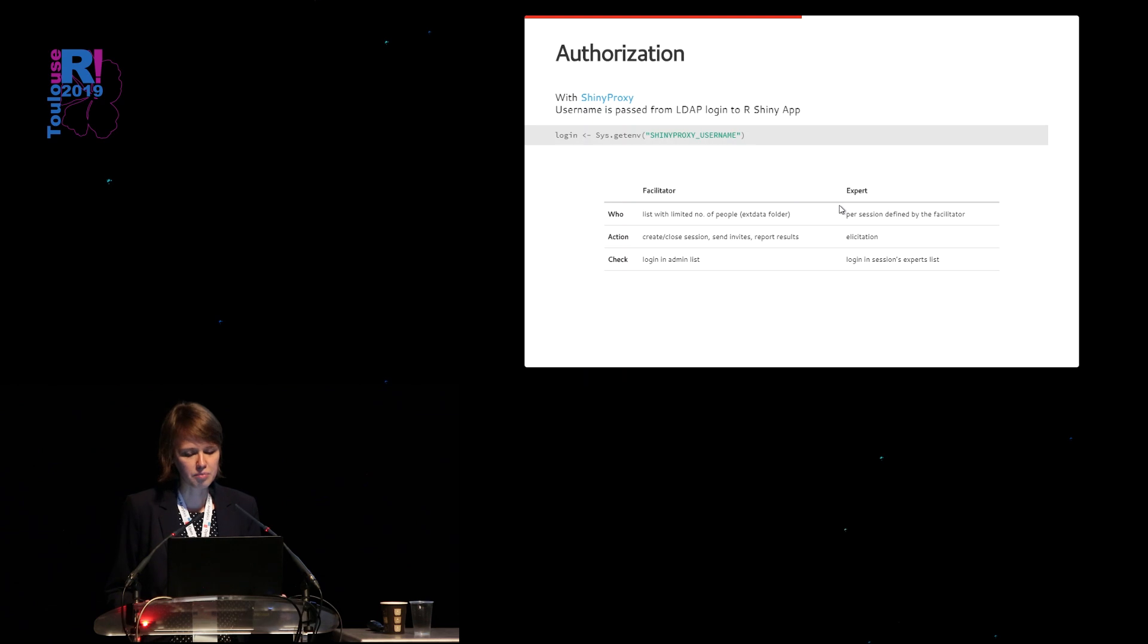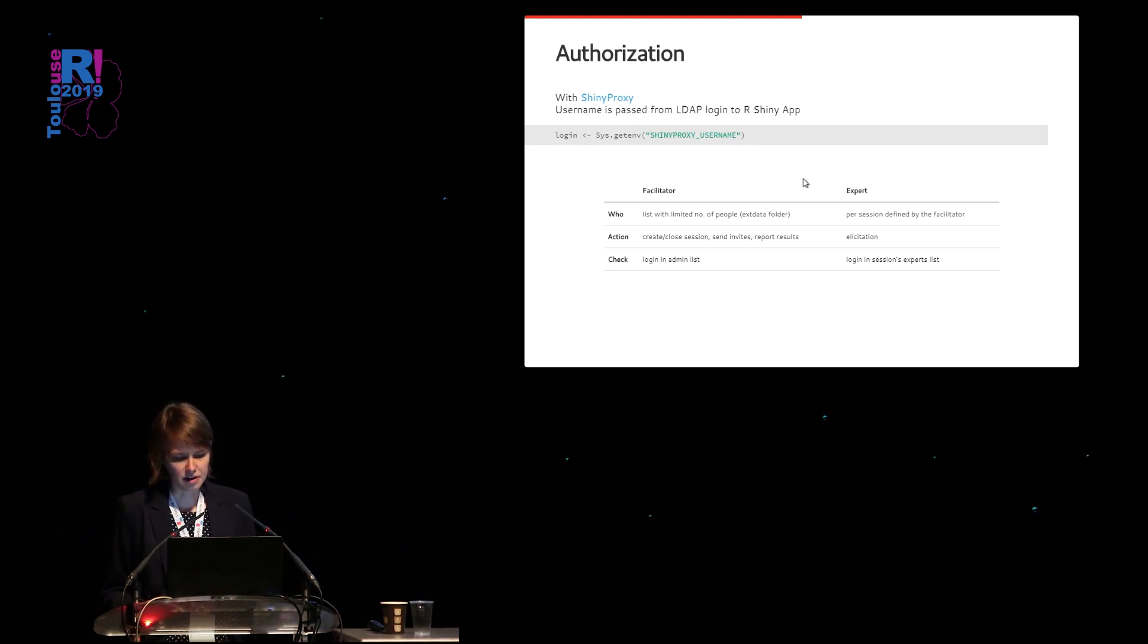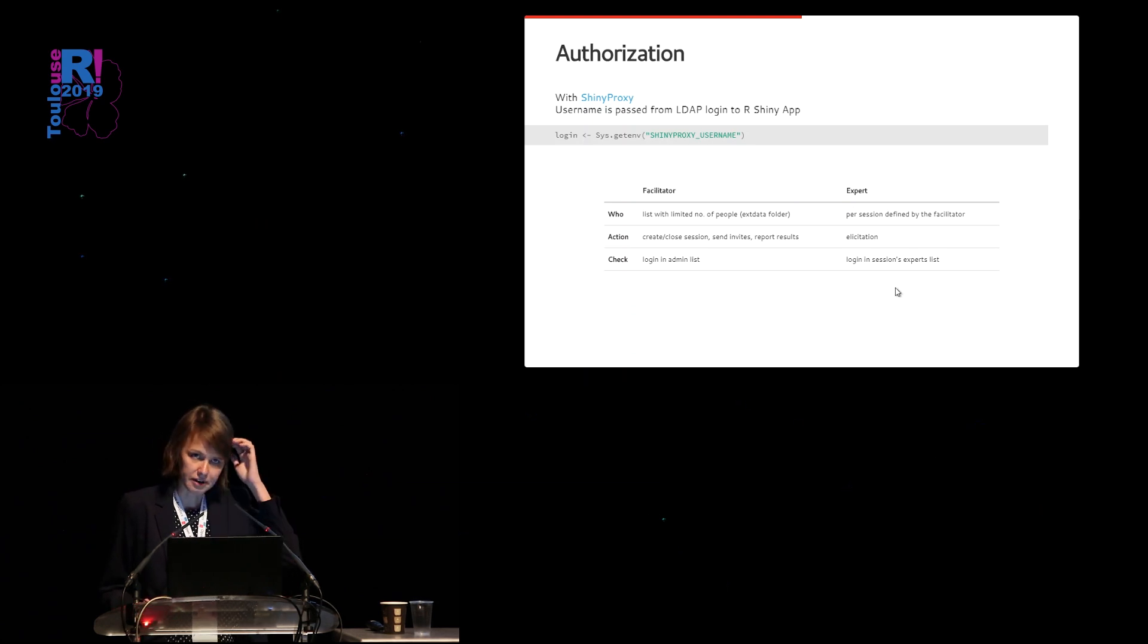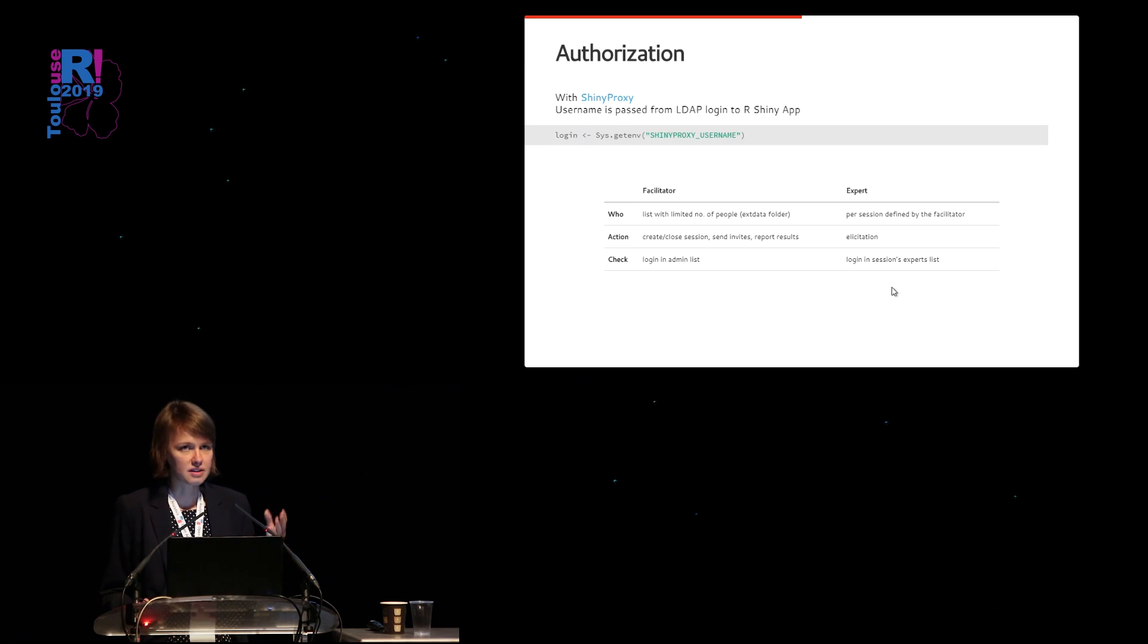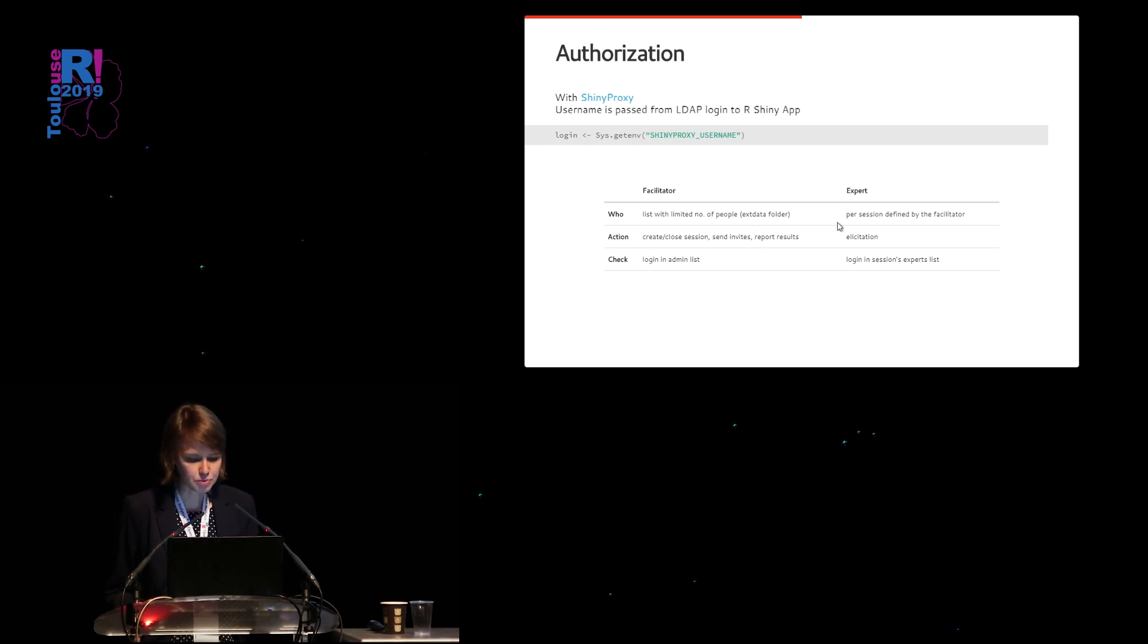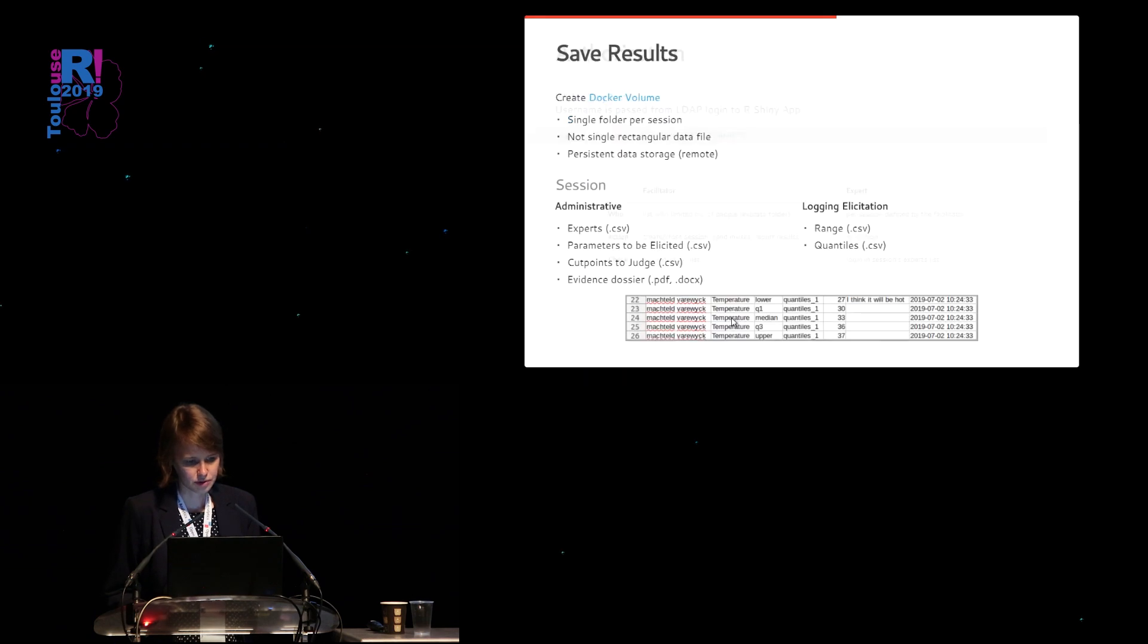While for the experts, it's a bit more complicated because they differ per session. So they are defined by the facilitator and they are checked when logging in, whether they are in the experts list of that specific session they want to enter. The expert only has access to the elicitation, while the facilitator has much more options.